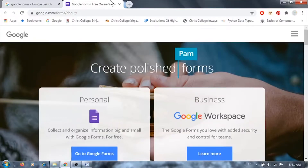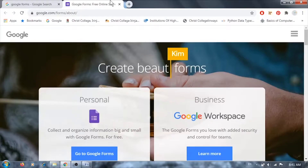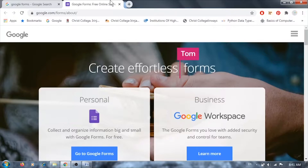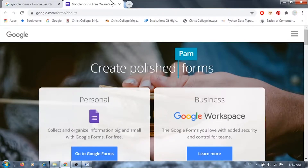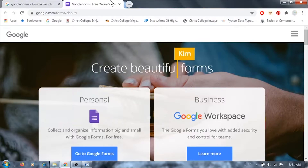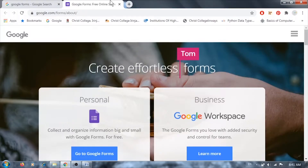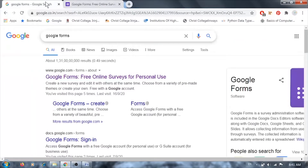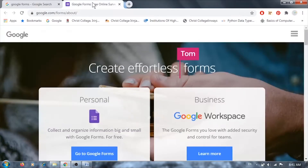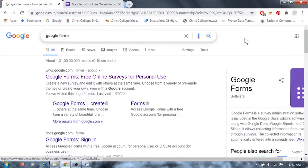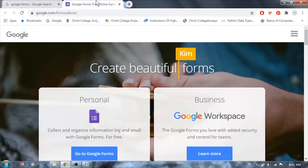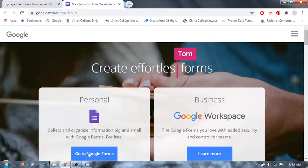Google Forms is a free application used to gather information, however small. To access Google Forms, you have different methods: through Drive, through Gmail, or directly from Google. The simplest way is to type 'Google Forms' in Google, select 'Google Forms - Free Online Surveys for Personal Use,' and you'll be directed to the Google Forms page. You must sign into your Google account to have access.